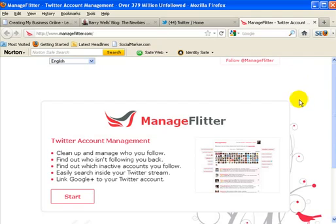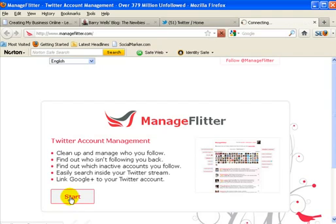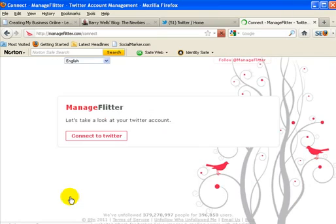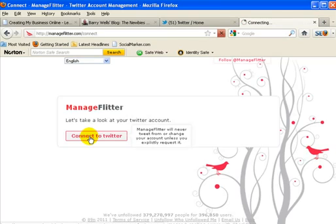I've already authorized for Manage Flitter to be able to access my Twitter account so it won't show you that authorized page. So what we'll do is we'll press start, then it says to connect with Twitter.